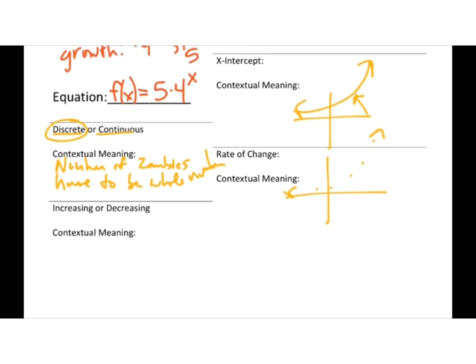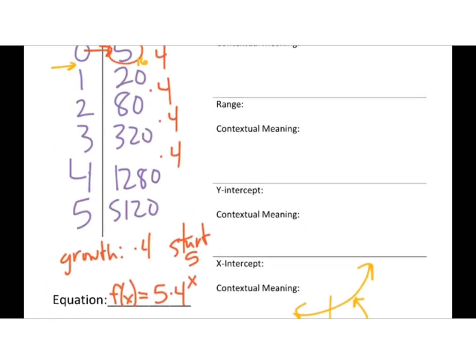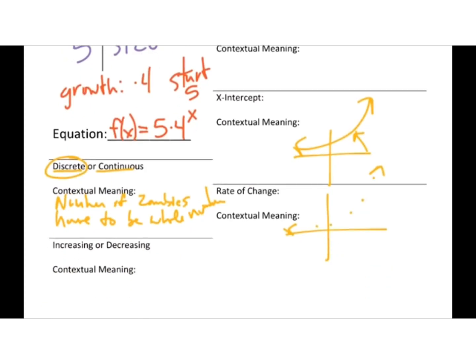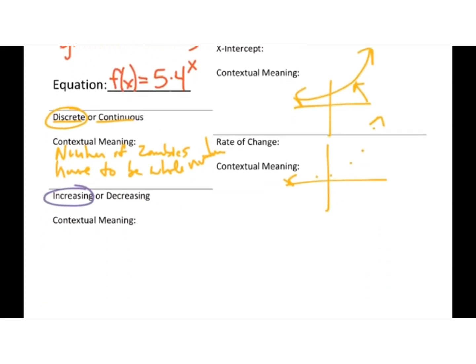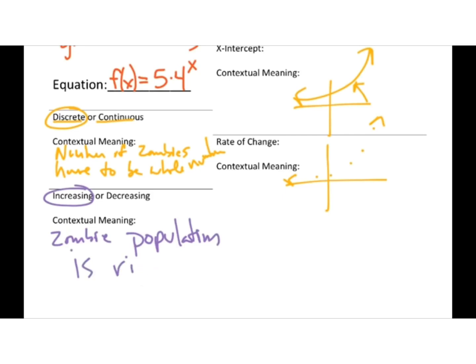Now we can look at the second one, increasing or decreasing. Well, the number of zombies is going up, so it's definitely increasing. What does that mean? According to our story, the zombie population is rising. Oh my goodness. I need to write better, don't I? I can't spell either.